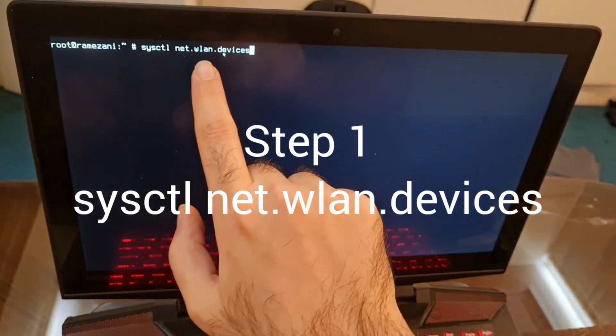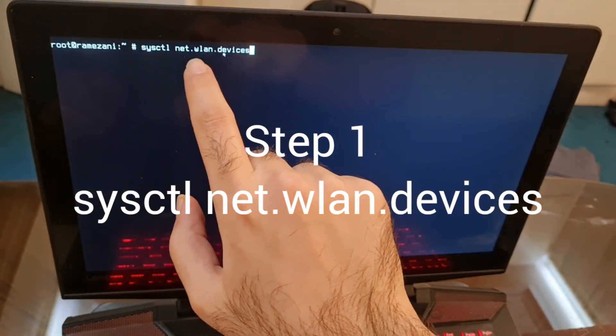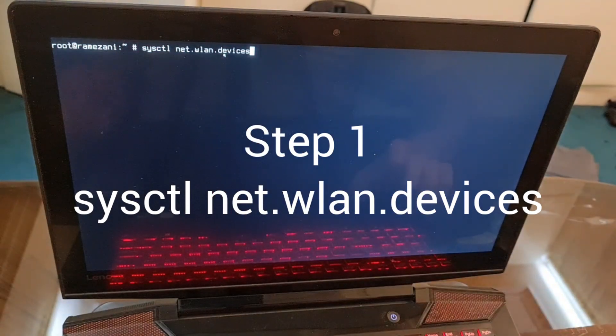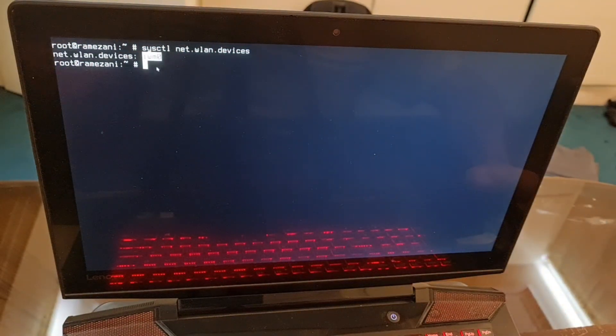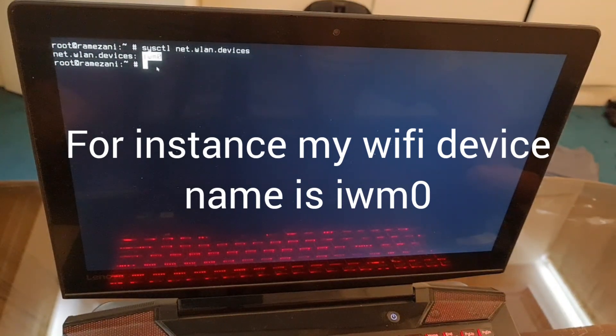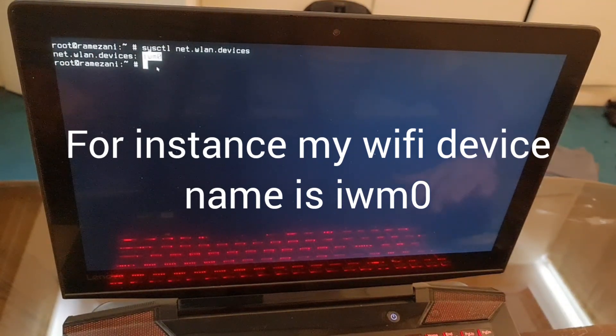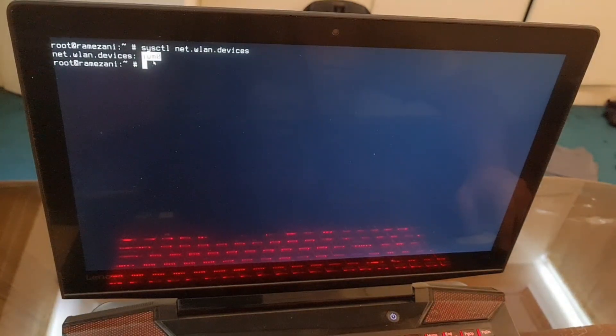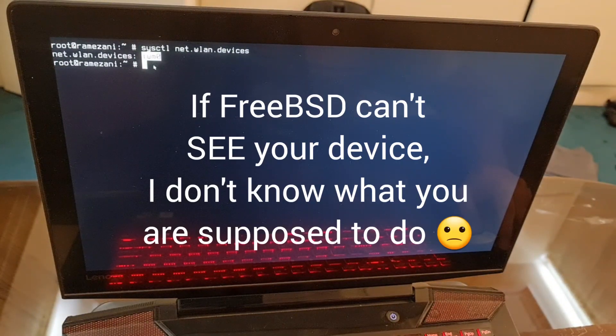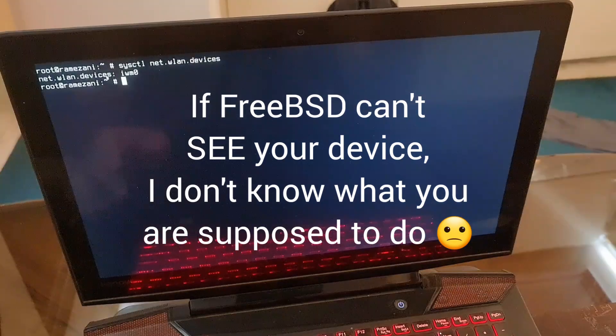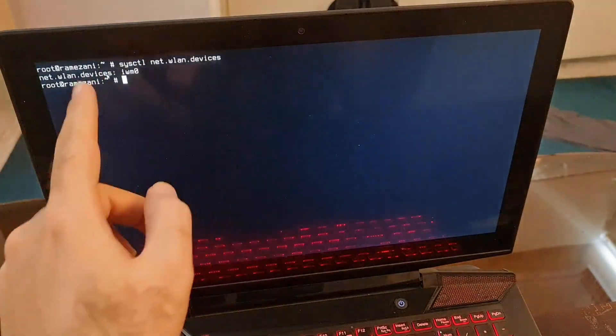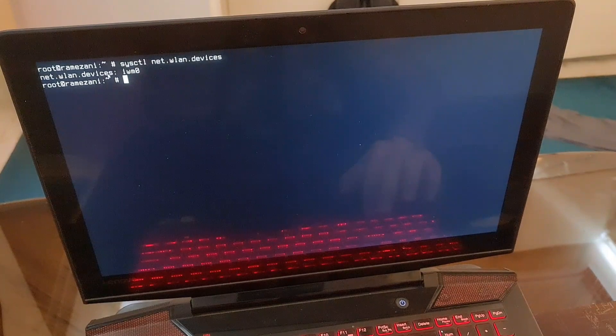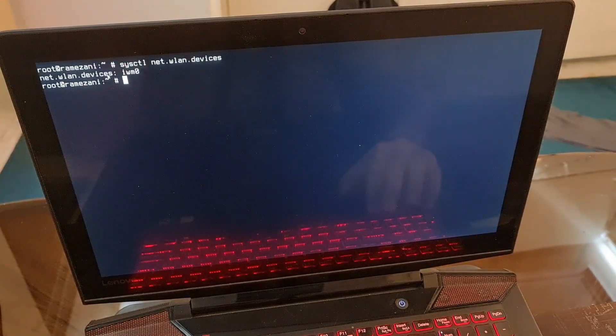Sysctl space net.wlan.devices and you can see it, hopefully. Thanks to God and Jesus, it can see my Wi-Fi module here and its name is shown here. So far we understand how to get the name of the network module.